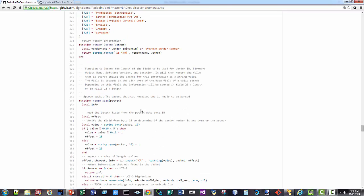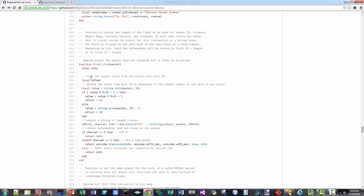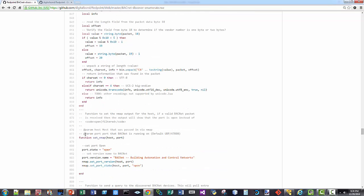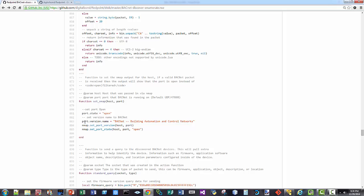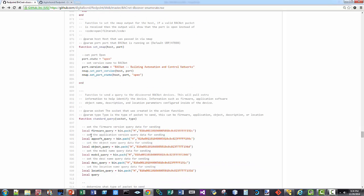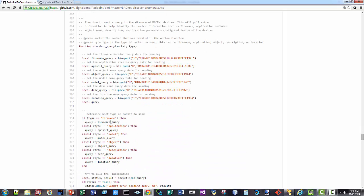So once we've got this information, then we're going to go through a series where we're going to grab vendor ID, firmware, object name, software version, and location. And what we're going to do with this information is we're then going to parse through it and feed it back as results from the Nmap Script. If we are able to grab information with this port, we're then going to try to do some basic queries against this port.